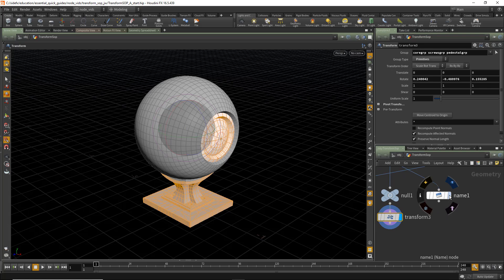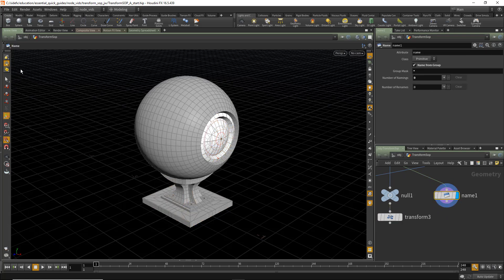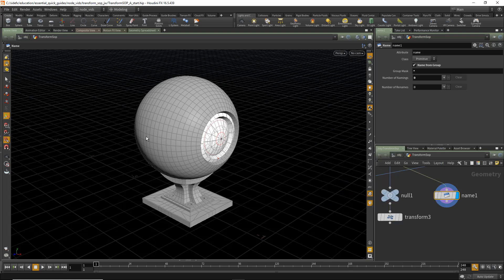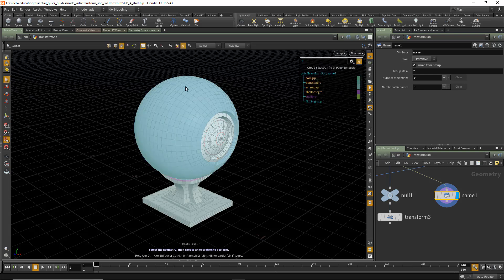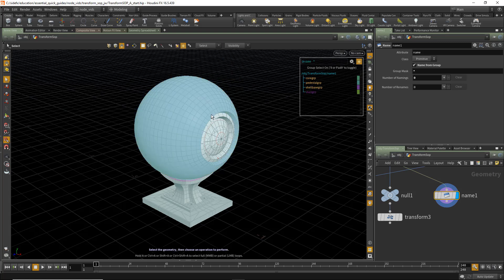We can also apply Transforms to actual attributes themselves. In this case, in the Name SOP, we actually have a Name attribute as a Primitive Type. And that Name attribute is used to set Pack Primitive Types and a whole bunch of other types of selections for simulation. In this case, we can now change the Selection Mode to the Name attribute.